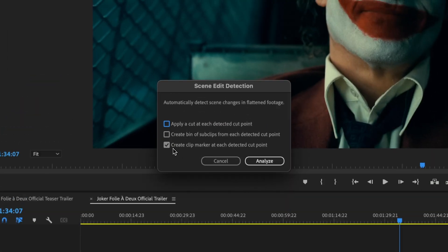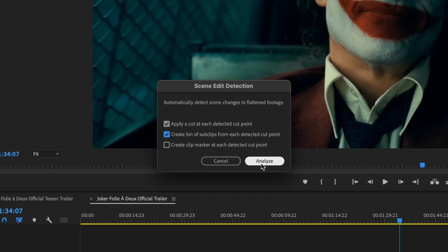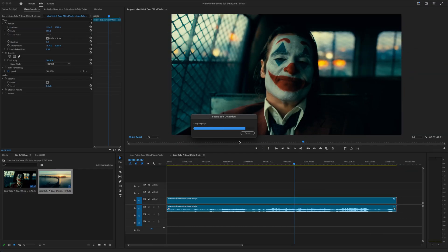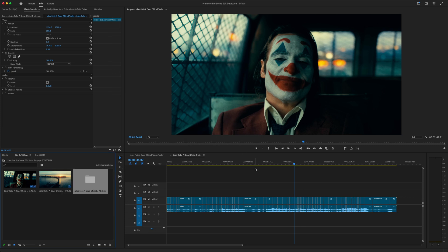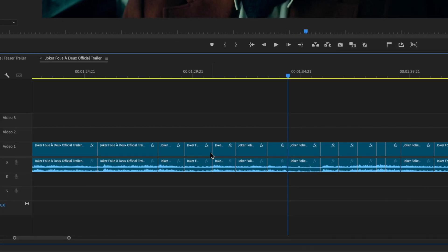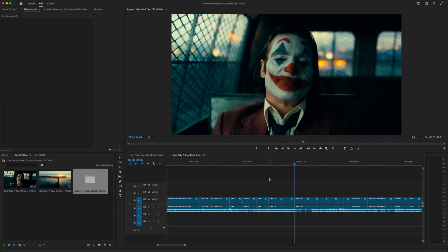This time I'm going to select Apply a cut at each detected cut point and create a bin of sub clips. Click Analyze, wait a few seconds. And now instead of markers at each scene change, we have cuts.